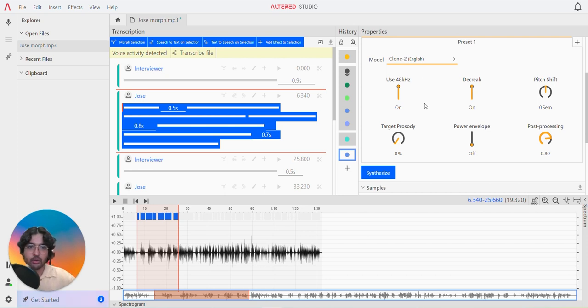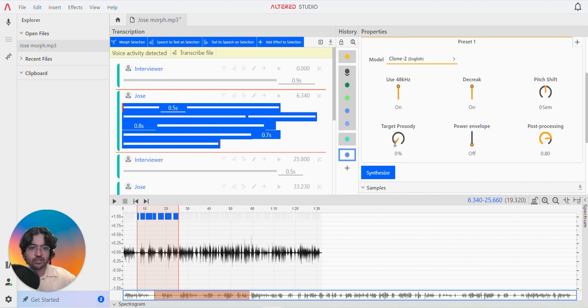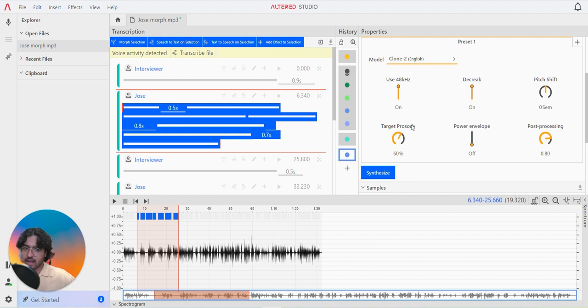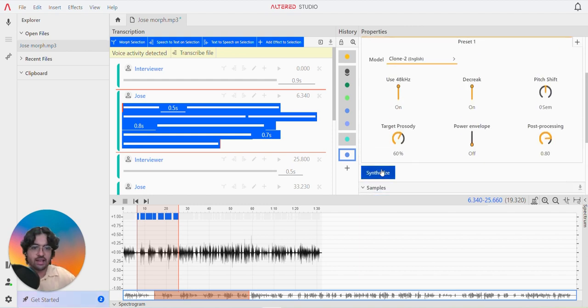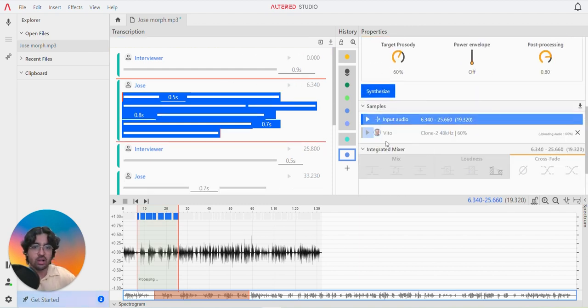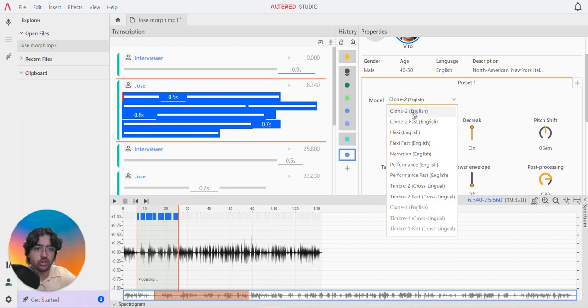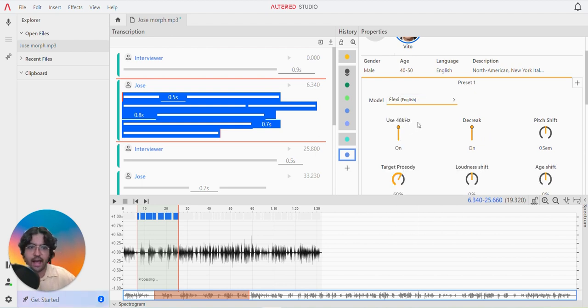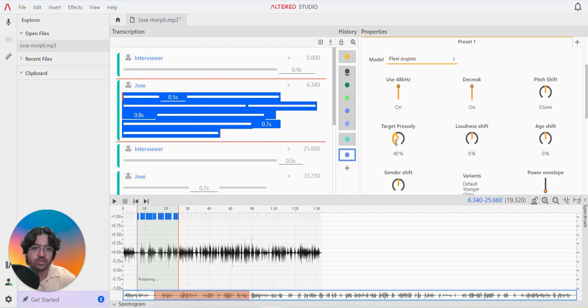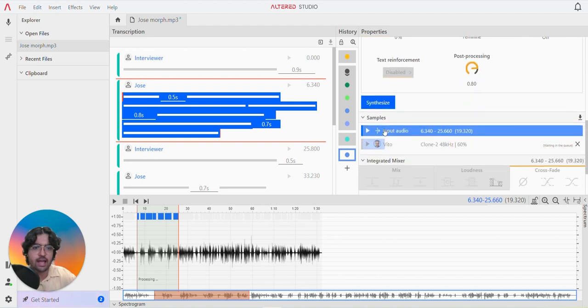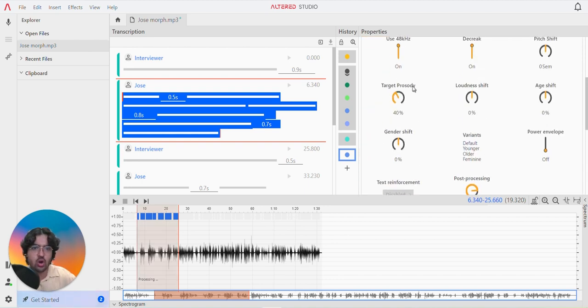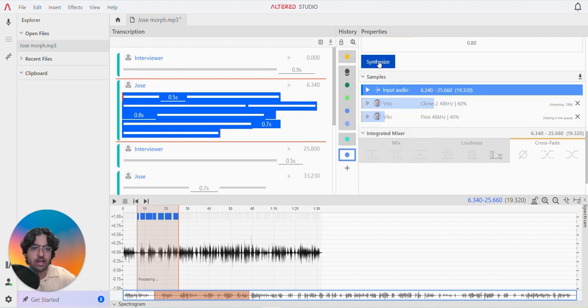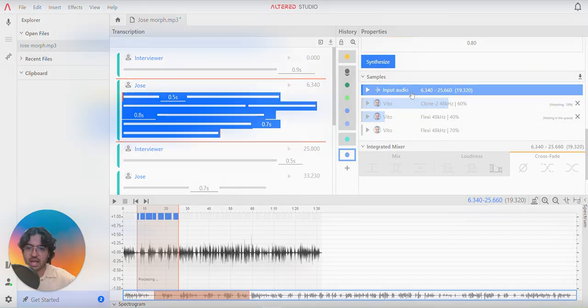I'm going to change the target porosity to match Vito's performance more than Jose's. So maybe make it 60% and I'm going to synthesize that. But whilst it's doing that, I'm also just going to do another one to check it out on Flexi with a target porosity of 40 and also a target porosity of 70. You can just bang those all at the same time.